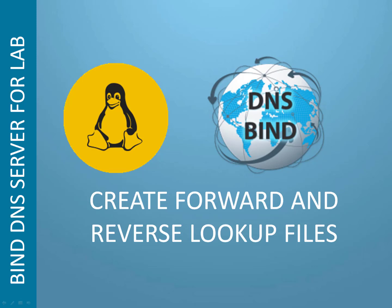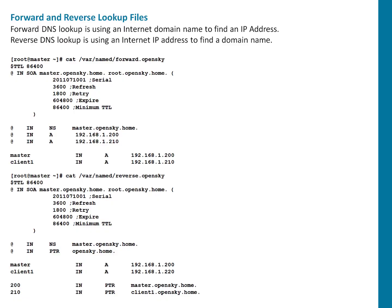Welcome to this session everyone. In this session, we're going to talk about creating forward and reverse lookup files for the domain or the zone which we have just configured in our last section. Before we begin, it's very important to understand what are the forward and reverse lookup.